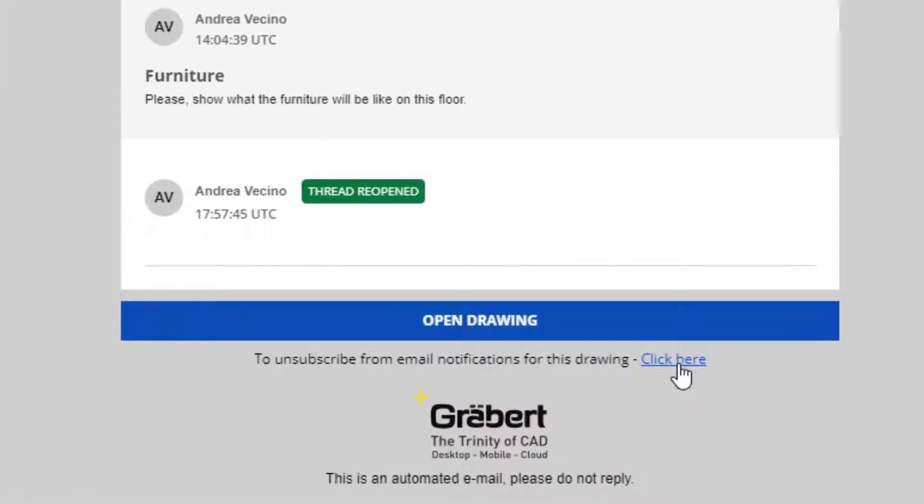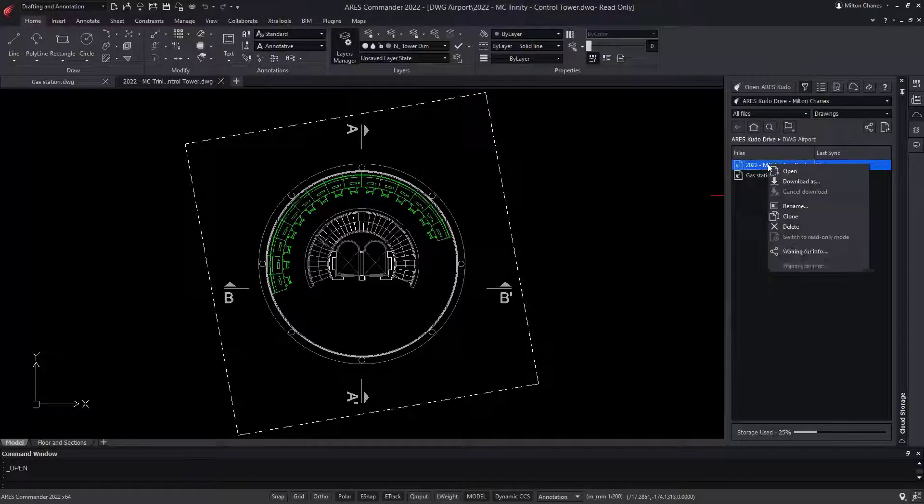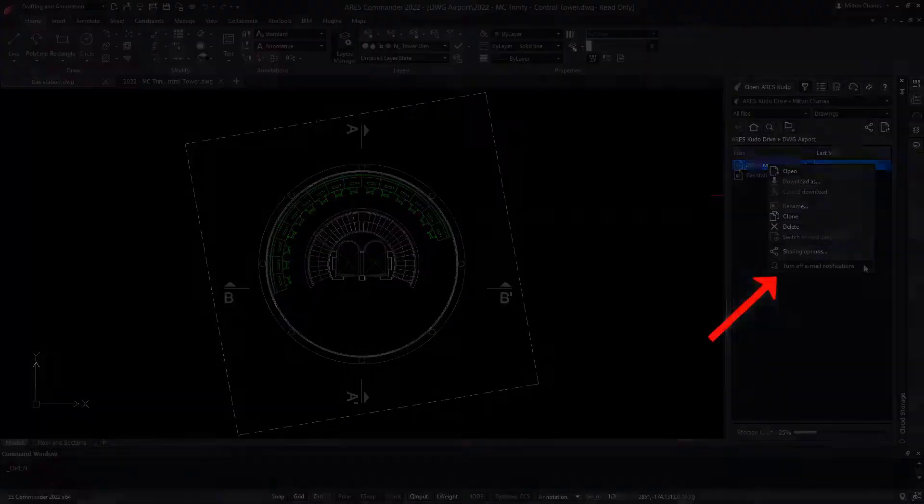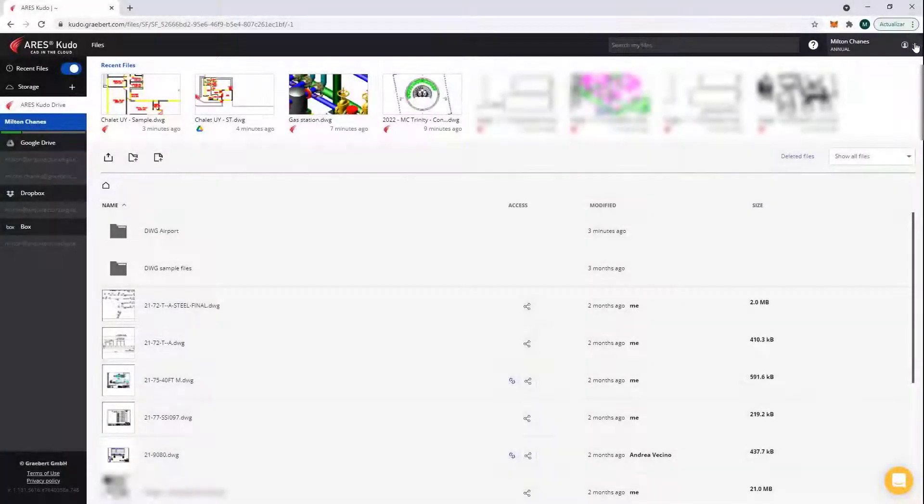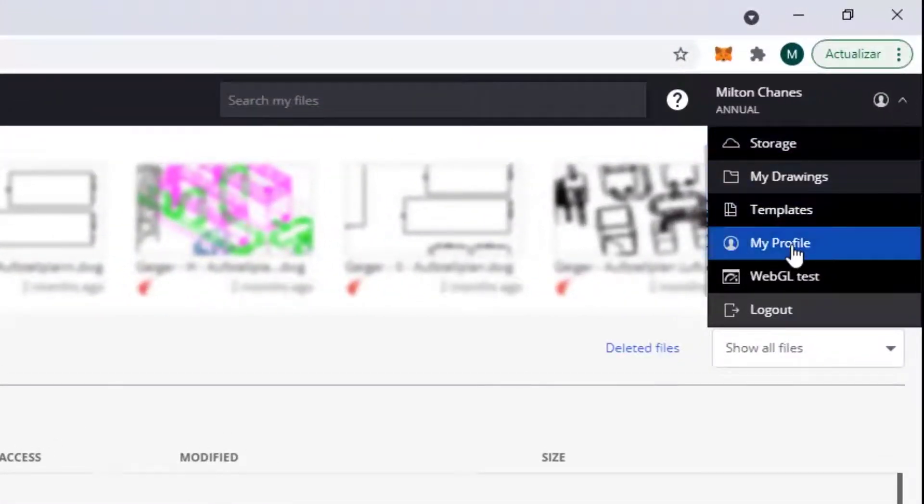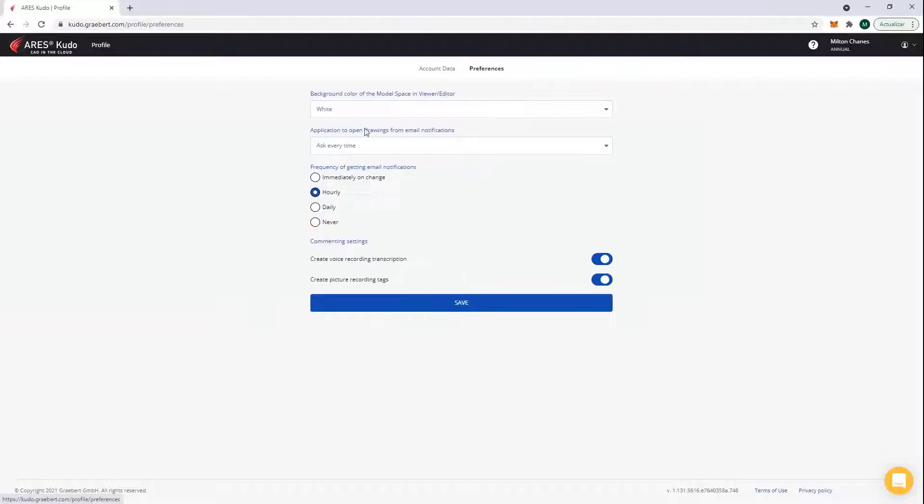Otherwise, I can turn them off from the email, or from Ares Commander. Most interestingly, I can manage my general preferences inside Ares Kudo, and decide to receive only a daily recap, for example.